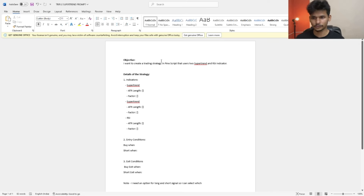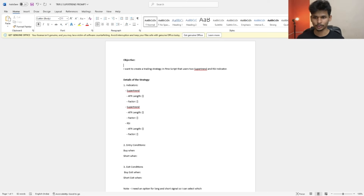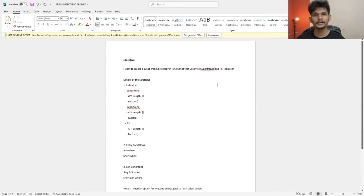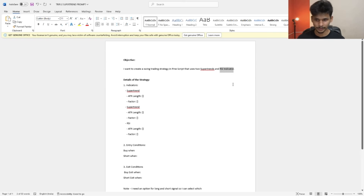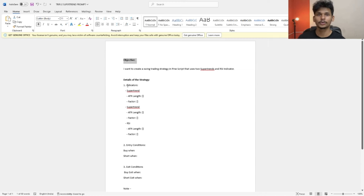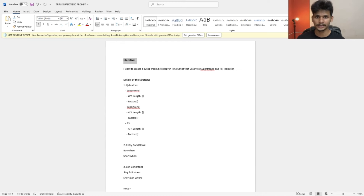Here is the prompt. First you need to write an objective — what are you looking for? I want to create a swing trading strategy in Pinescript that uses two super trends and an RSI indicator. I'm going to use the RSI indicator as a trend filter.